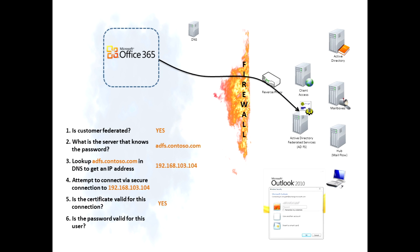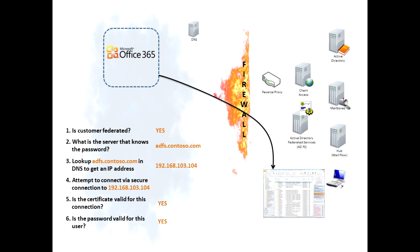And so then finally it says, hey, is the password valid for this user? And the ADFS server goes and talks to Active Directory on premise and validates that it truly is the right password. If it is, great, Office 365 passes the mailbox to the Outlook client and everything works out great.